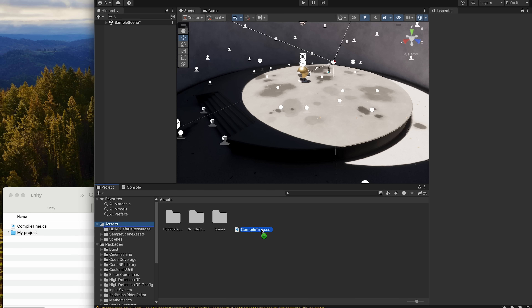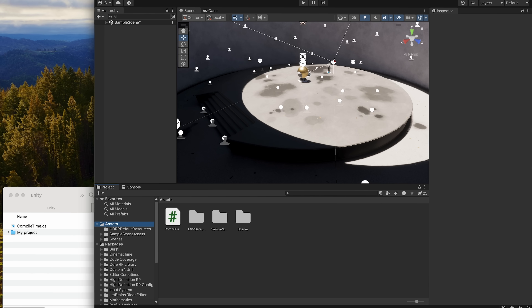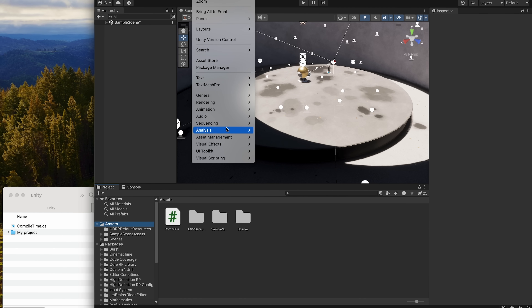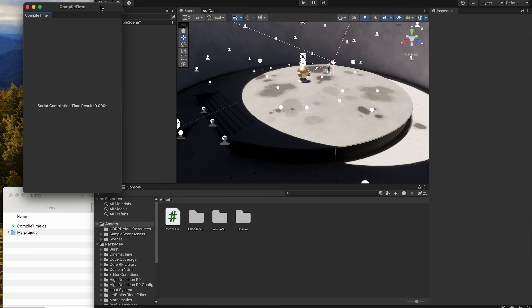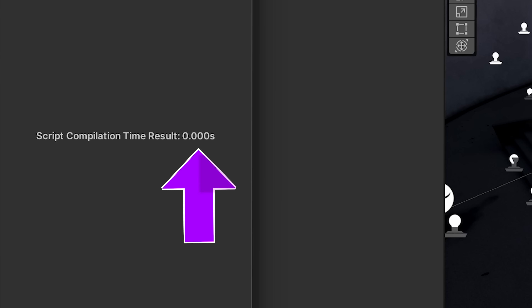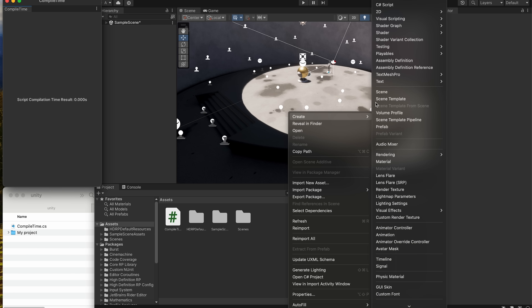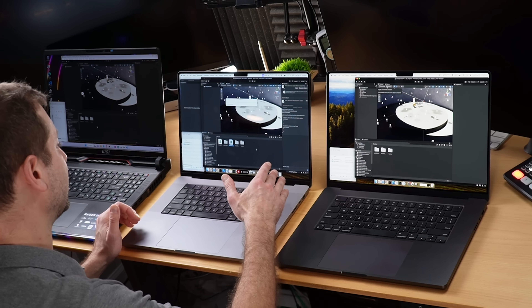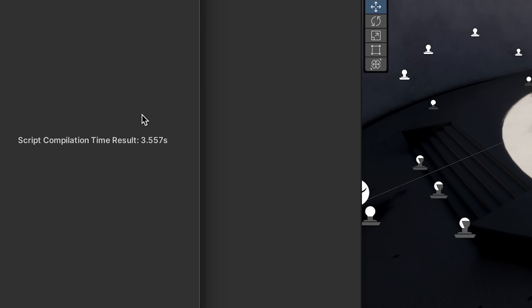All we have to do is drag that CS file into the assets folder, wait a little bit, and then we have that menu option available under Window, Analysis, and Compile Times. So now whenever I create a brand new script, the compilation time will be reflected right there. I'll go to Create, C Sharp Script. And now it's compiling. We wait a little bit — and it's done. That was 3.5 seconds.